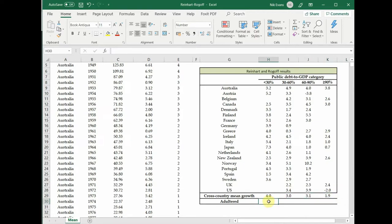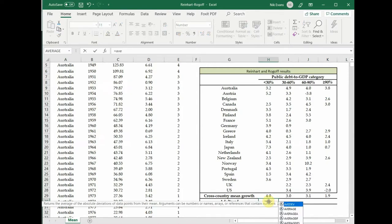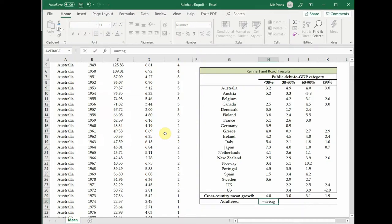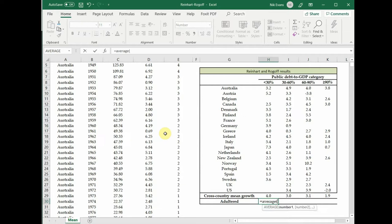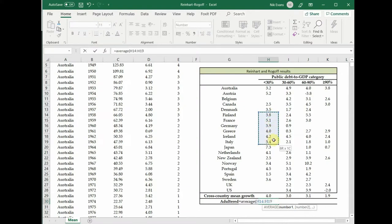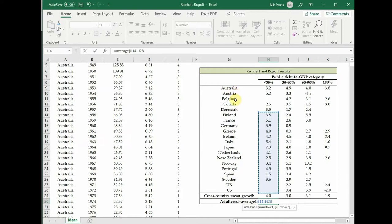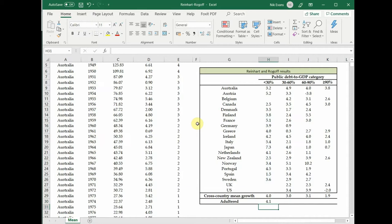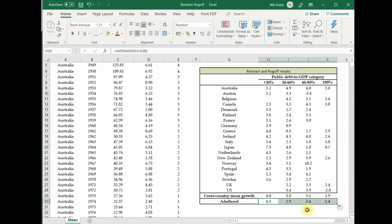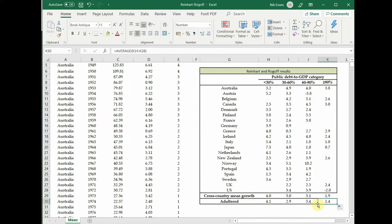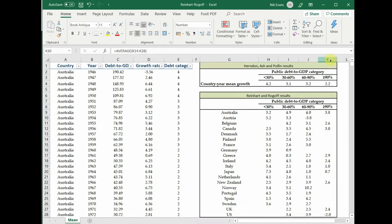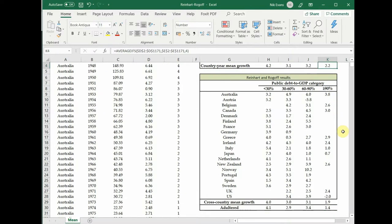Now the next mistake that they make was slightly more elementary. What they've done is the mistake they made was just a simple coding error. So what they've done is they've gone to average, and unfortunately they have mistakenly or otherwise missed out the first few countries. So they've missed out Australia, Austria, Belgium, Canada and Denmark. If you copy this across, you'll see that we've now for above 90 we've got a number 1.4 whereas before it was 1.9 or 2.2.